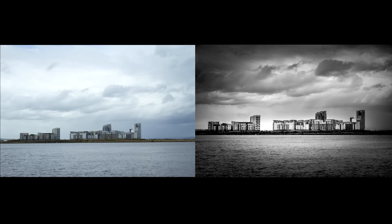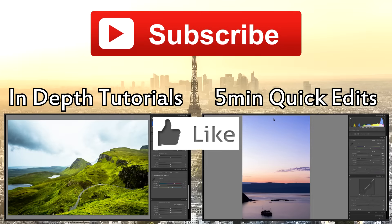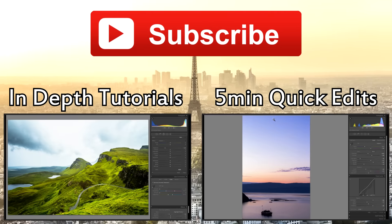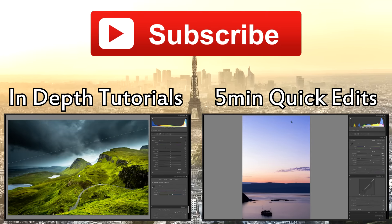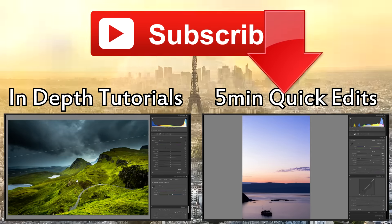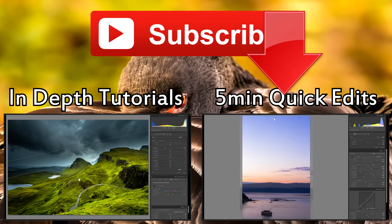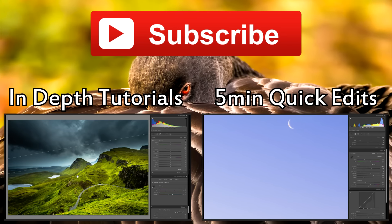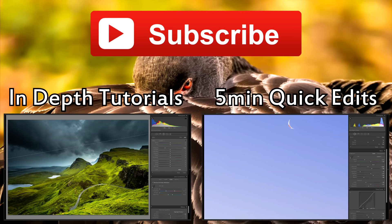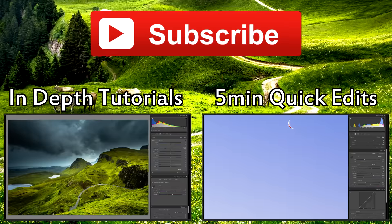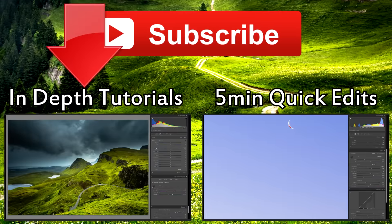Thank you so much for watching this episode of Lightroom Quick Edit. If you've enjoyed this video, please give me a thumbs up, that definitely helps me out a lot. And if you would like to see more Lightroom Quick Edits, be sure to check out the playlist right there. And if you would like to learn a bit more in-depth about Lightroom and editing landscape photos, I have a ton of in-depth tutorials right there.